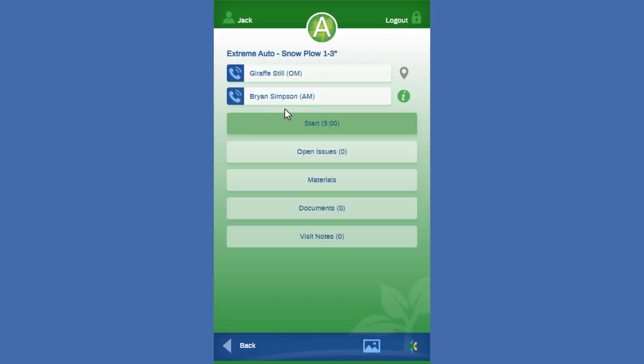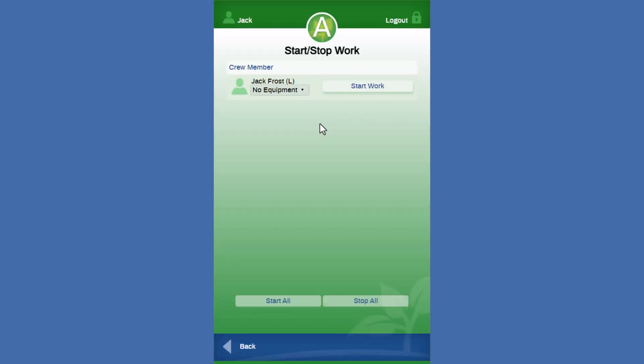So we can drill into that first service. We can start our time. All right. This is the dropdown that shows for the equipment time reporting, right?